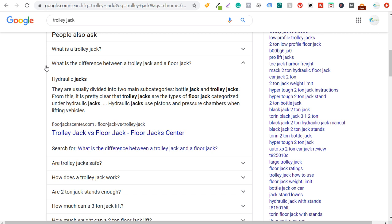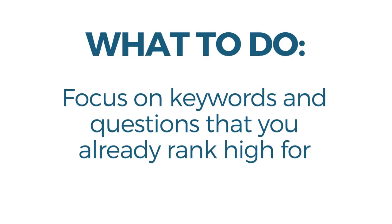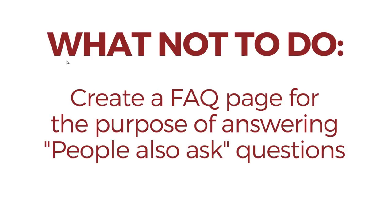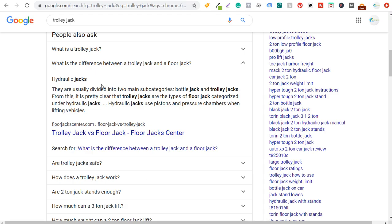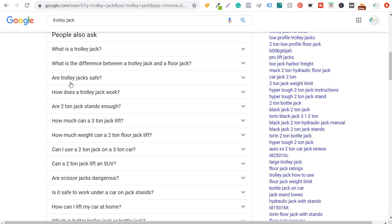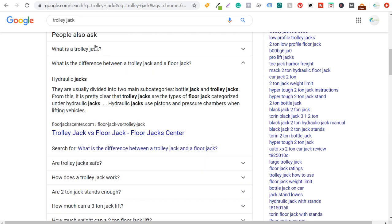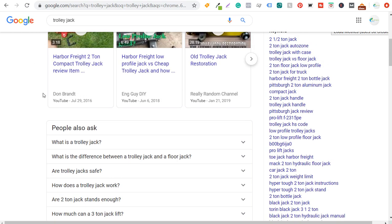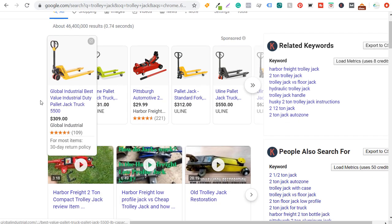What you don't want to do is create an FAQ page just for the purpose of answering People Also Ask questions. For trolley jacks, don't go through and answer each individual question on one page. The reason is that if someone's looking for 'What is a trolley jack?' you can answer that in one full article, and if someone wants 'What is the difference between a trolley and floor jack?' you can make a dedicated piece — rather than listing every question together and potentially losing that People Also Ask placement, which ranks very high — right underneath shopping ads and YouTube videos.